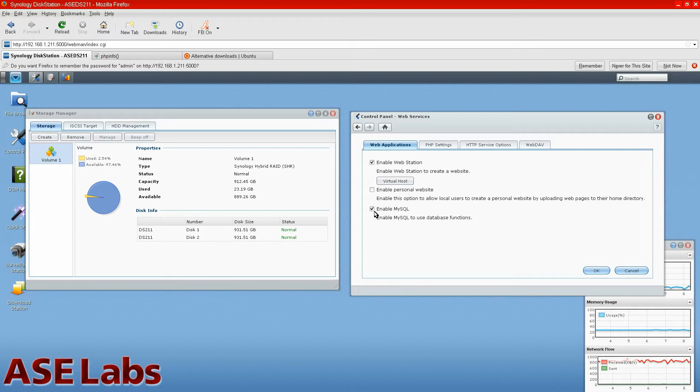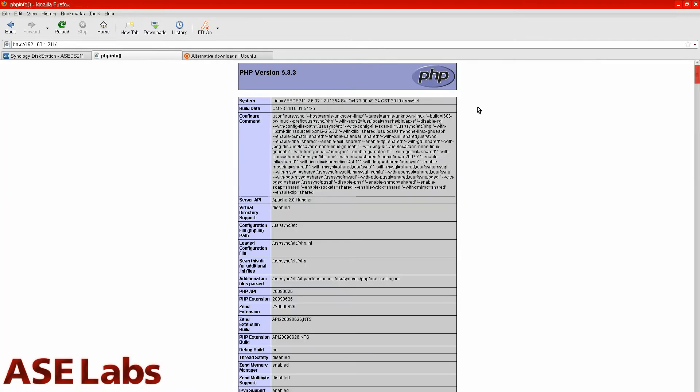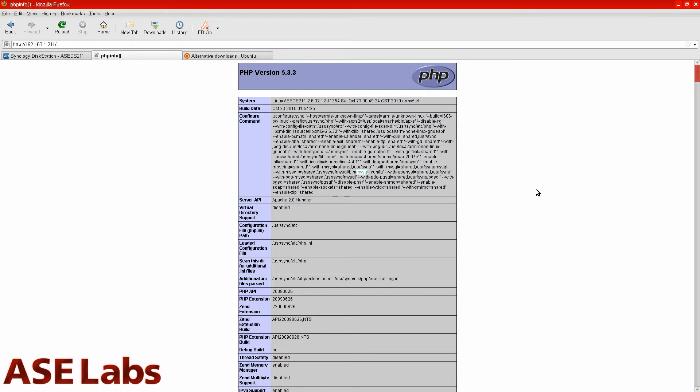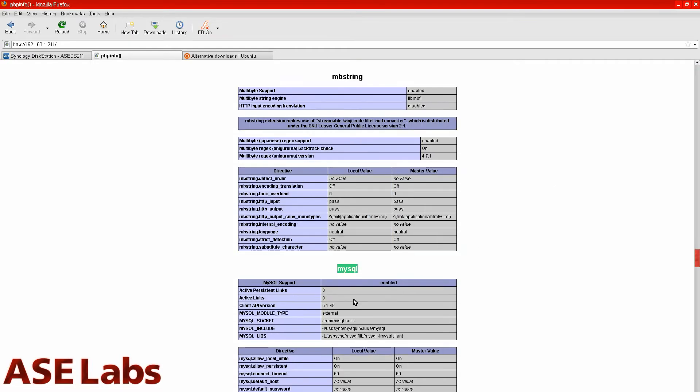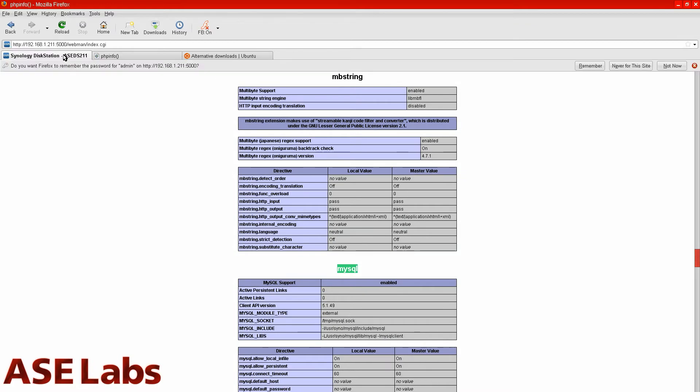You can enable MySQL as well, and let me show you that PHP is enabled. Here is the PHP info page, and as you can see, the kernel was built on October 23, 2010, and it's PHP 5.3.3. Let's go to the MySQL support. Down, there you go. And it's 5.1.49, which is pretty new. That's pretty good.